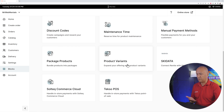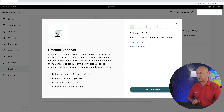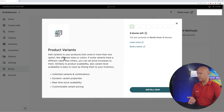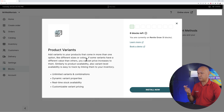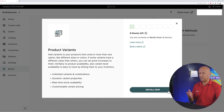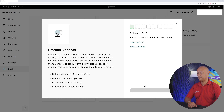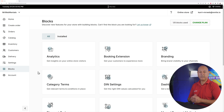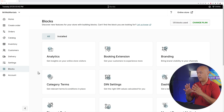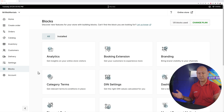For instance, product variations — let me click on this to show you. You get the complete description: add variants to your product that come in more than one option, like different sizes, different colors, etc. If this applies to you, all you have to do is click 'Install Now'. You're allowed up to eight blocks total. Let's install this one together.